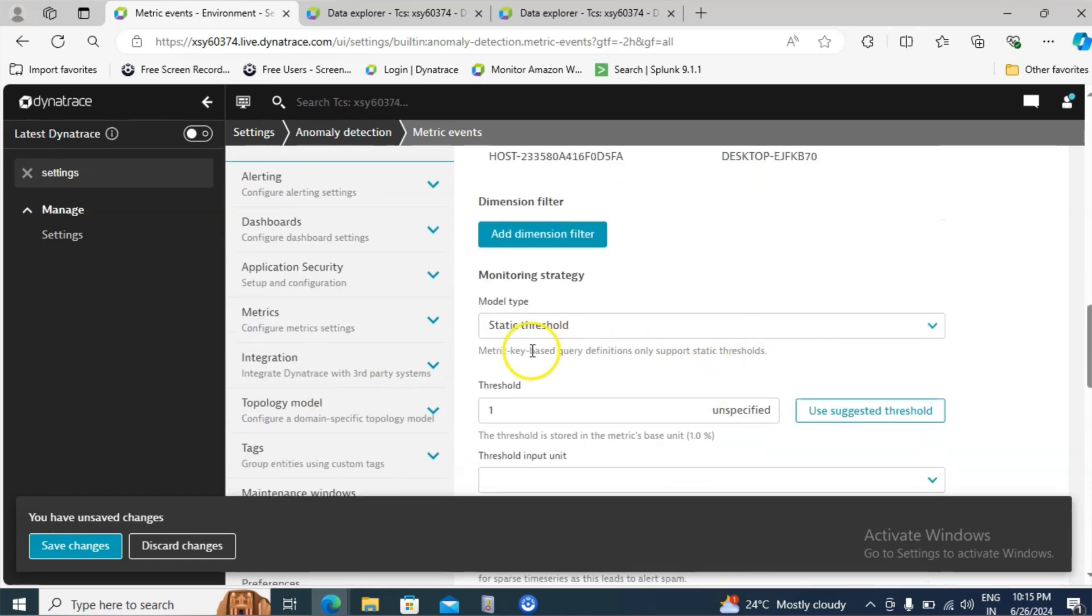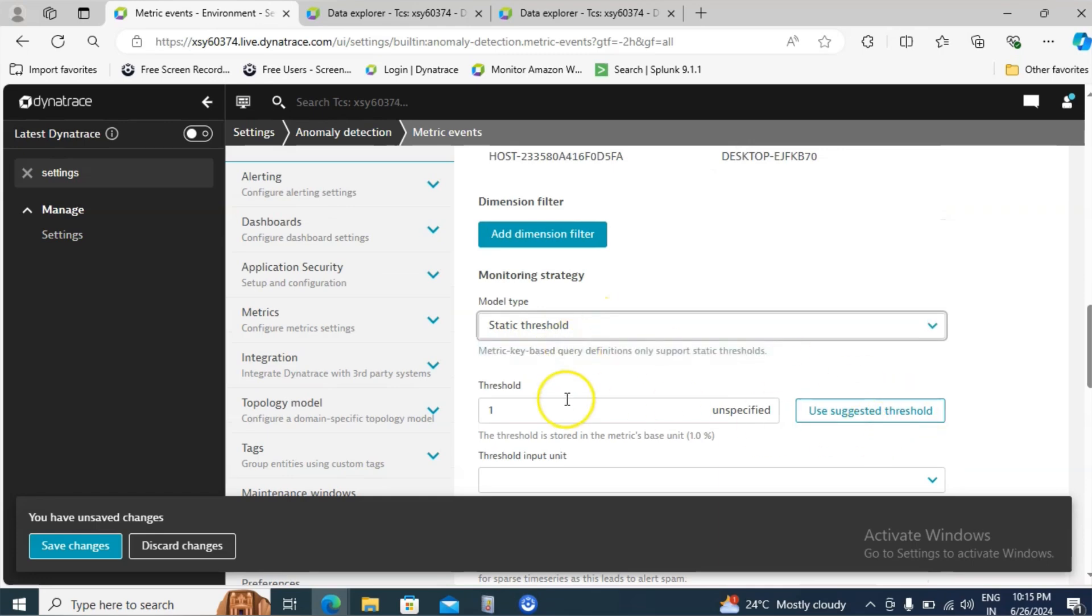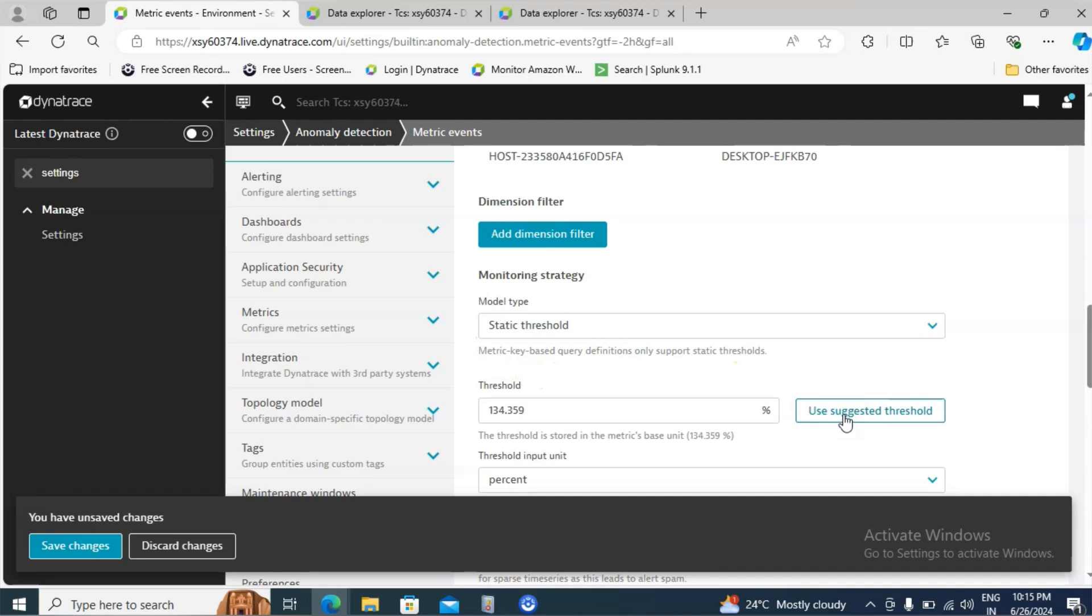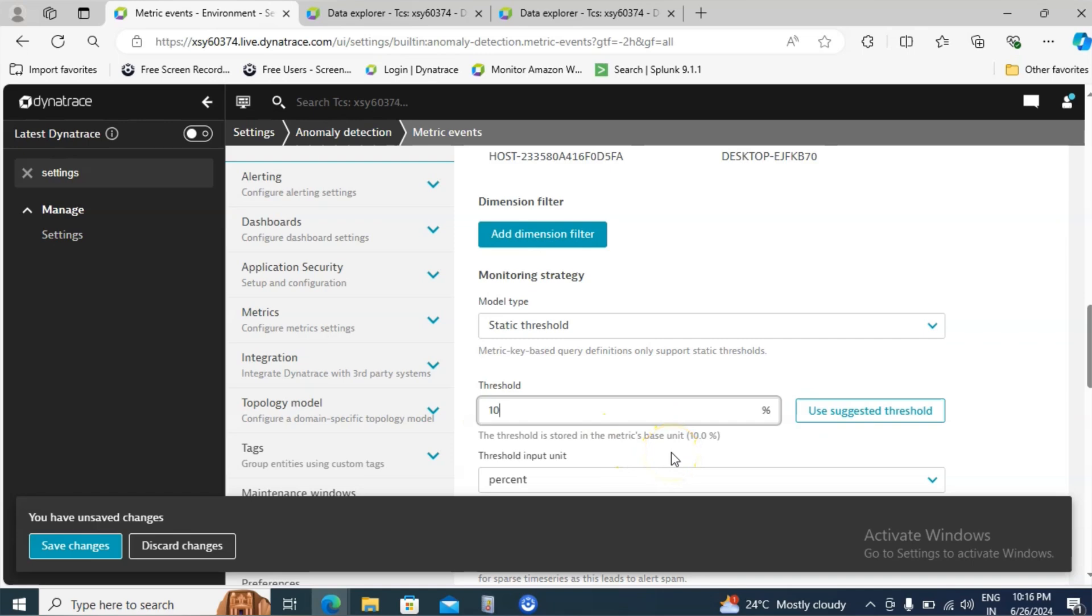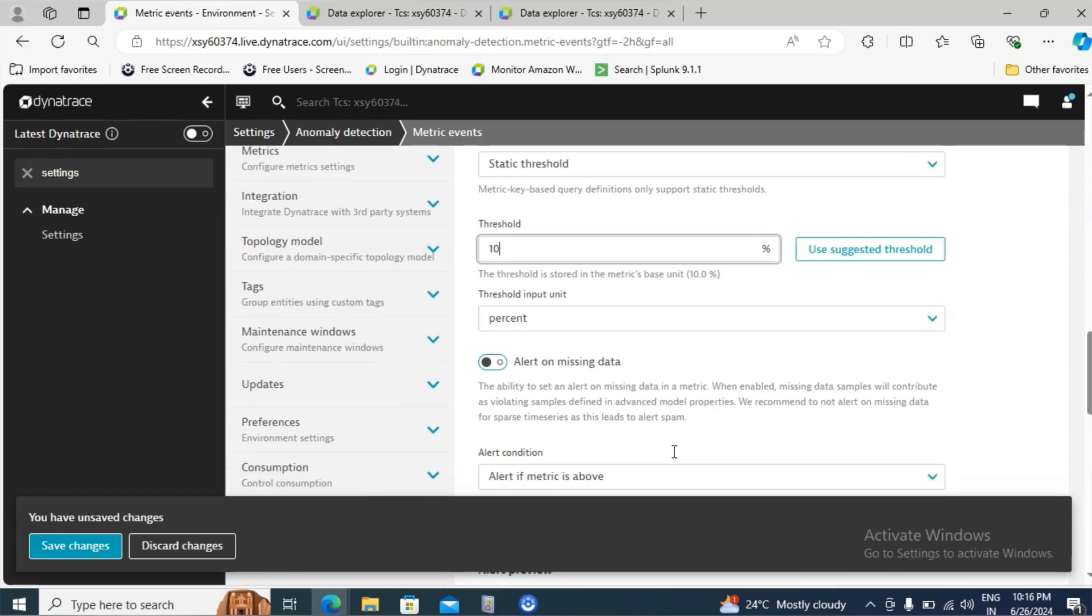Come down and model type. I will give it as a static threshold. And then what is the threshold value? You can click on use suggested threshold. It will give some value for your understanding purpose. In this demo I will give the value as 10. So it means if the CPU usage is more than 10% I want a problem alert.